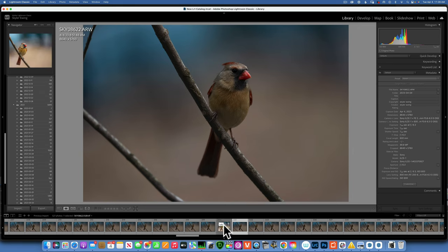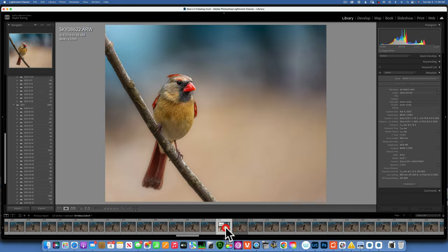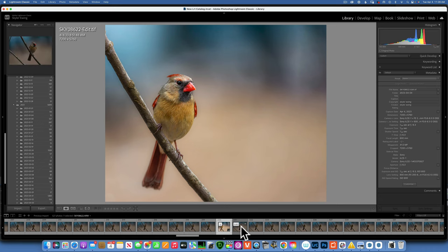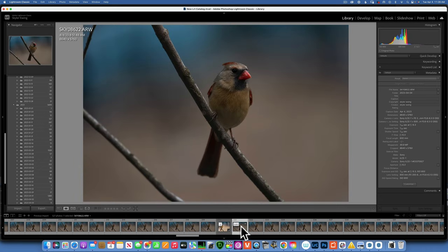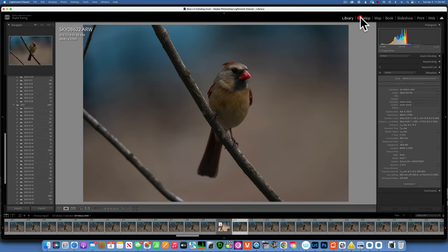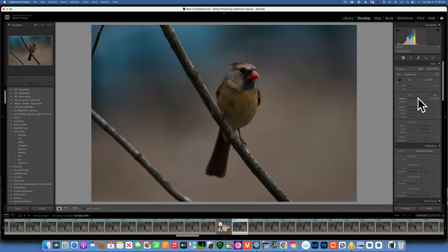Hello friends, today I'll show you how I edit my bird photos. We'll take this image and transform it — the composition changes, the colors become more vivid and bright. This is a raw image shot with my Sony A1 and 200-600mm lens at f6.3, shutter speed 1/320, ISO 800, handheld in my backyard.